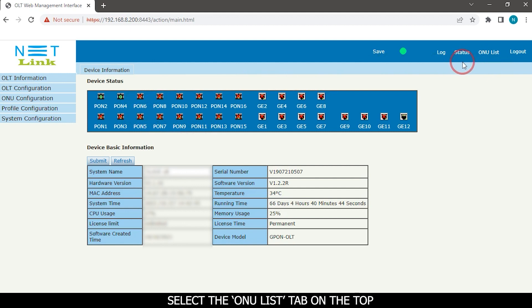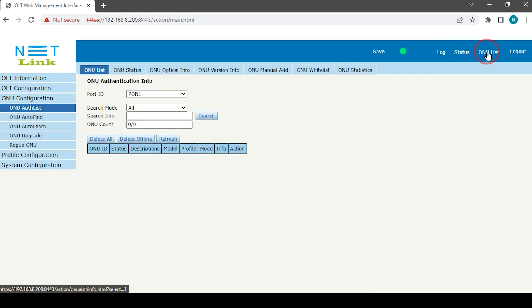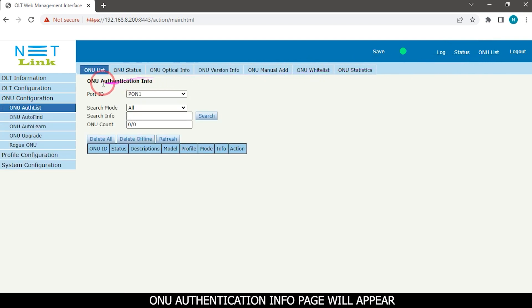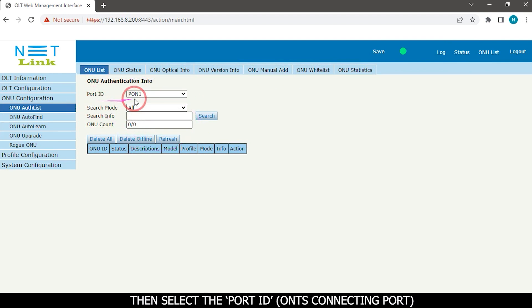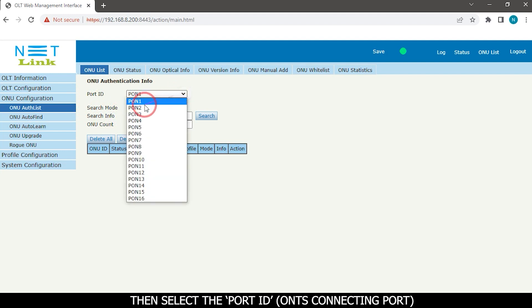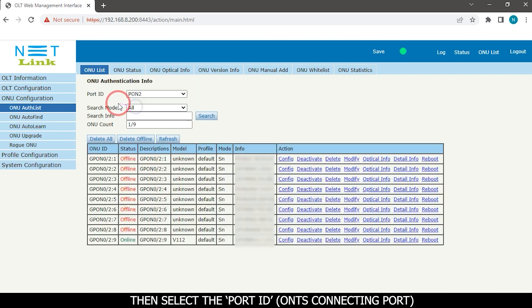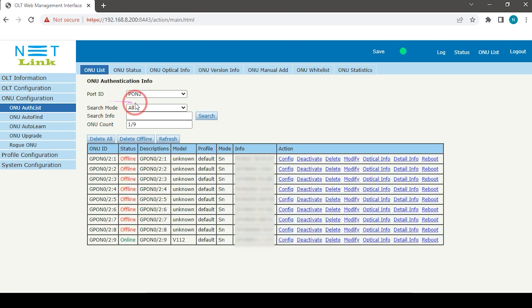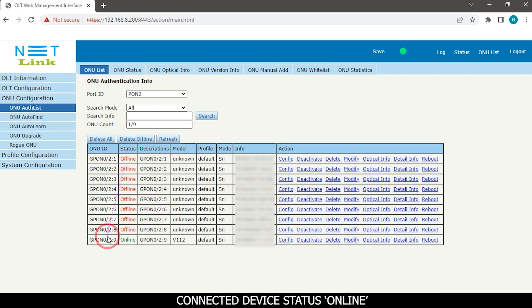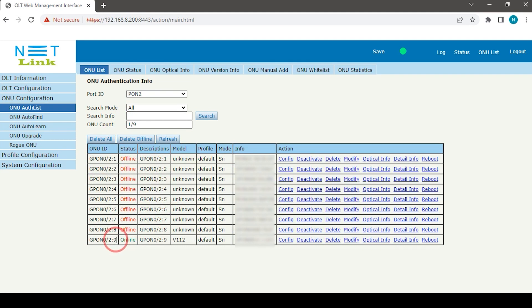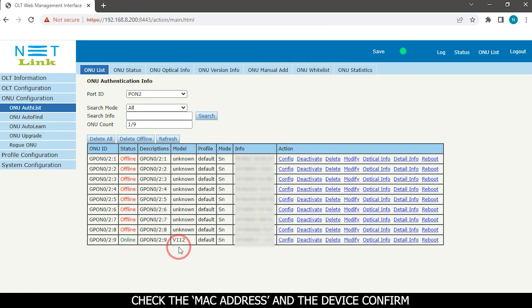Select the ONU list tab on the top. The ONU authentication info page will appear. Then select the port ID for the ONT's connecting port. The status page will appear showing the connected device status as online. Check the MAC address and confirm the device.